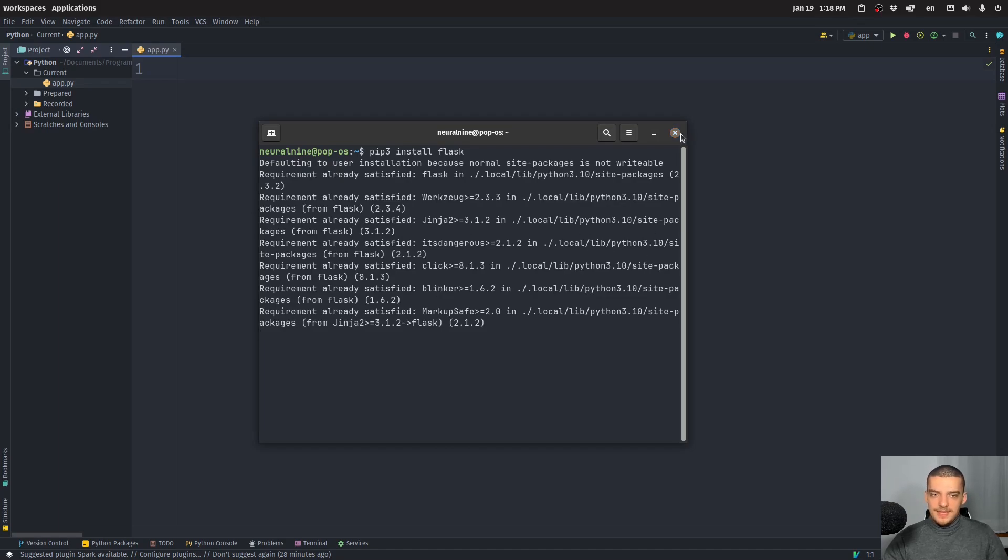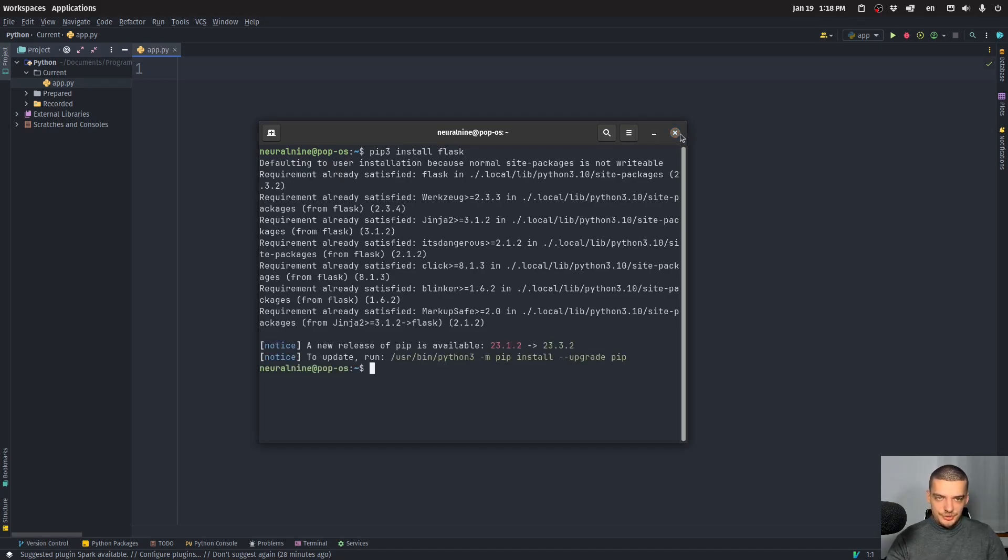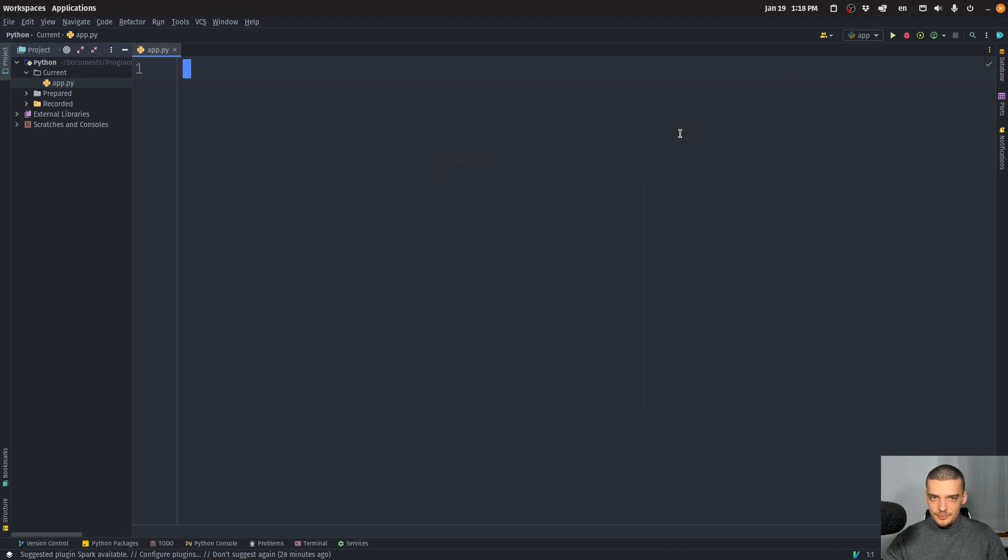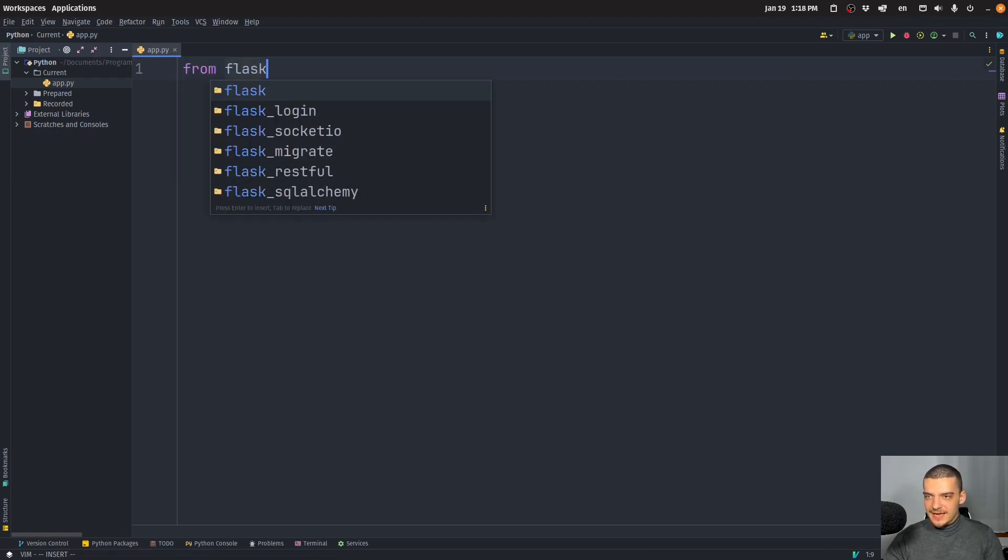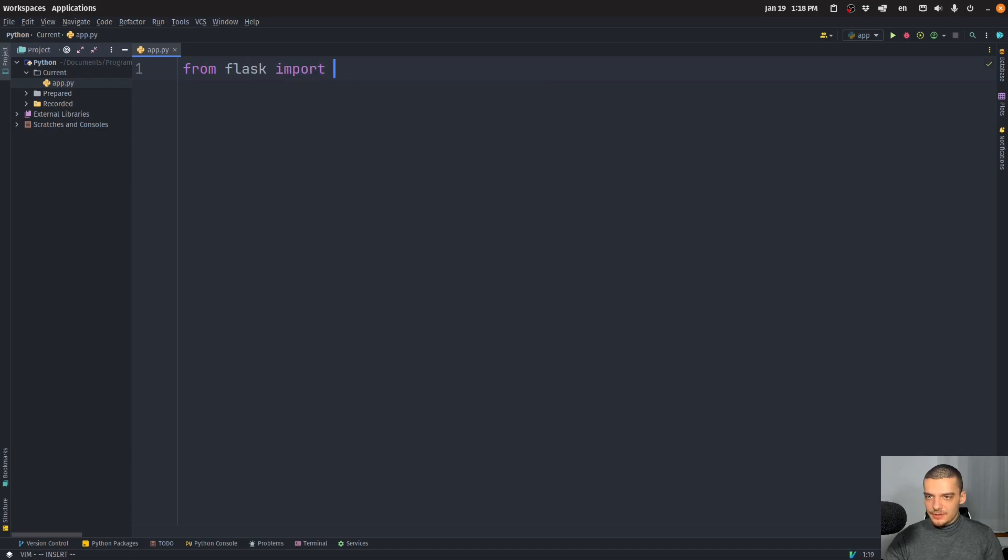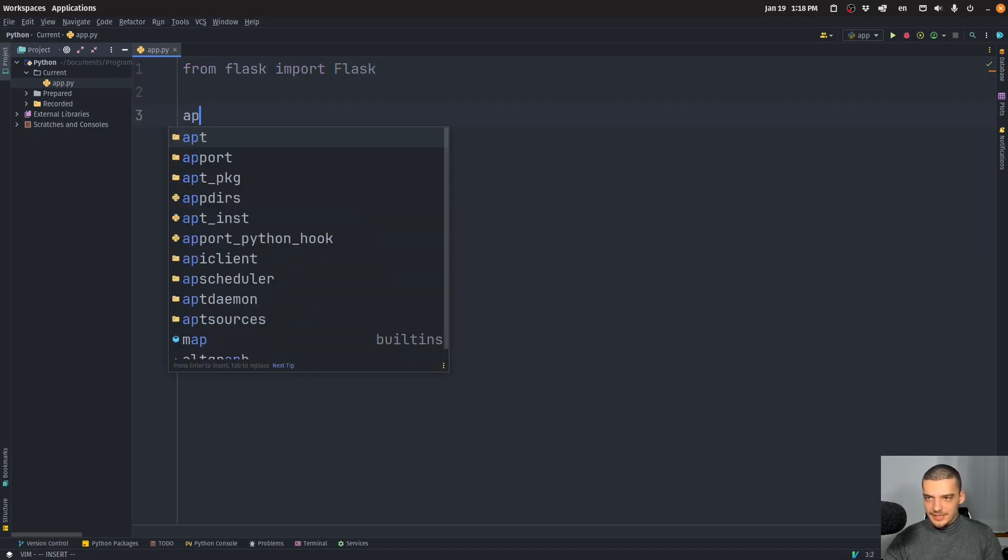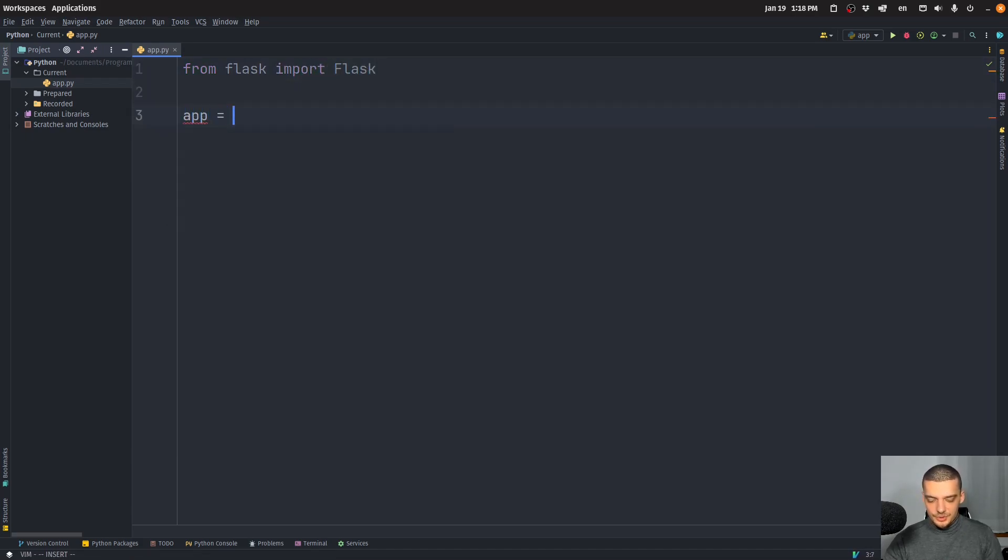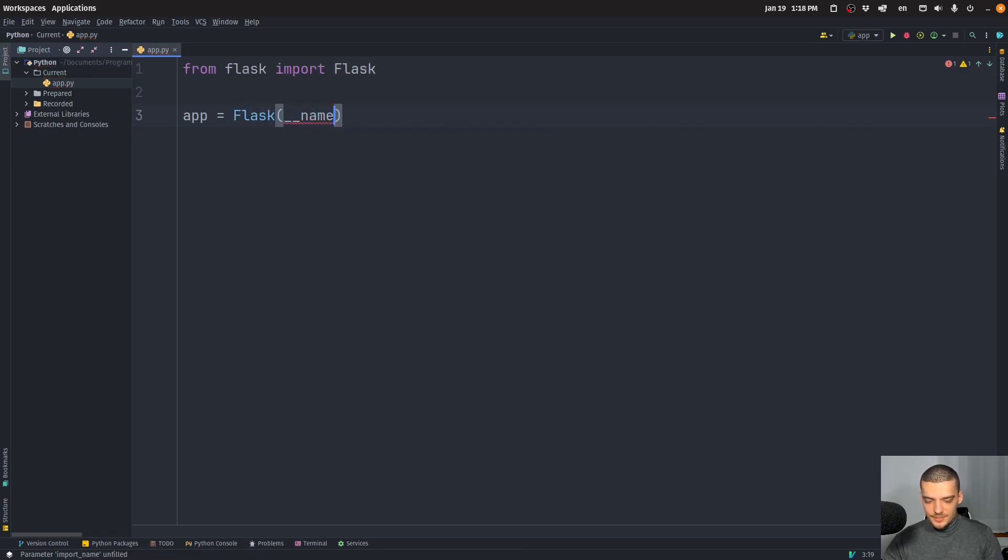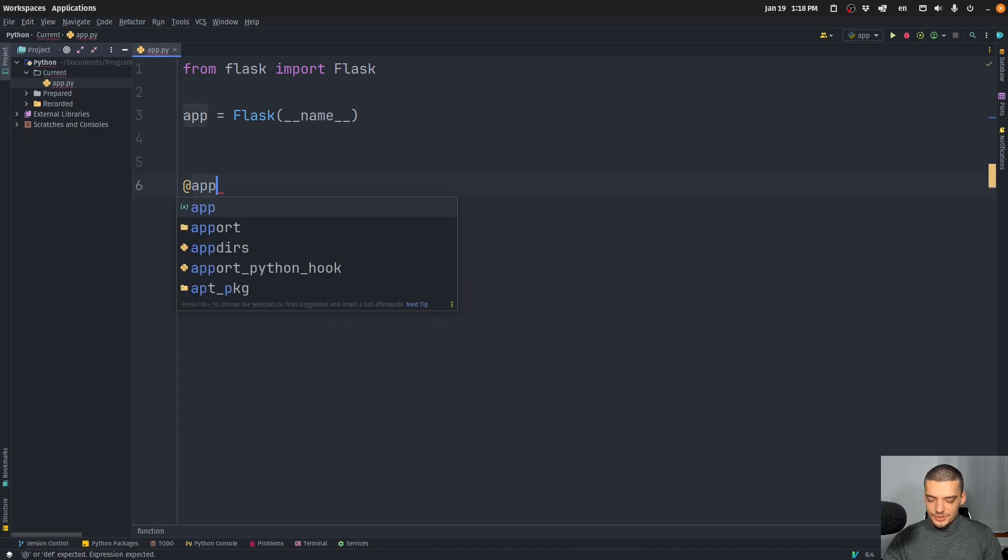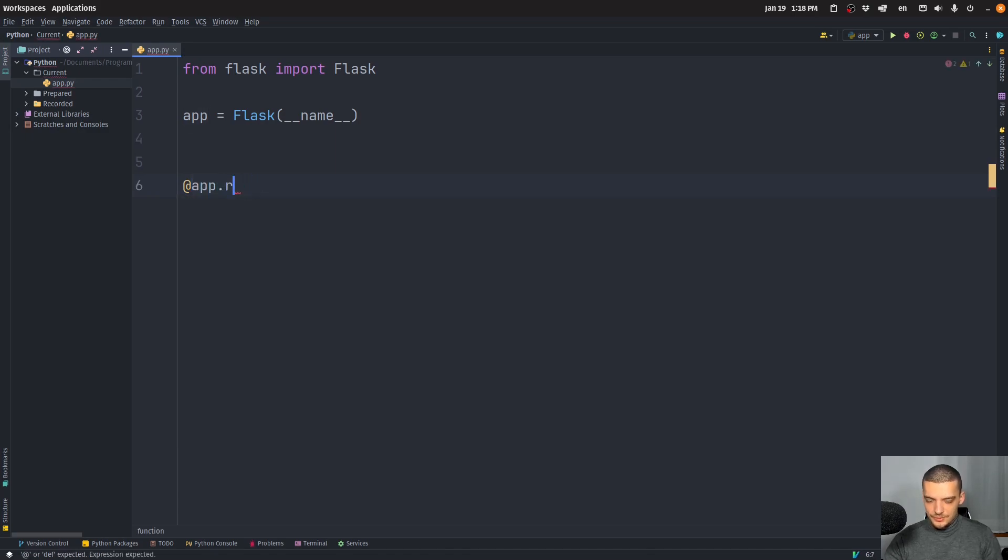And once you have Flask installed, we're going to build a very simple application just to showcase the principle, a simple Hello World application. We're going to say from Flask import Flask, and we're going to create an application which is going to be equal to Flask underscore underscore name underscore underscore, it's going to have a single route, which is going to be app route, the default route,